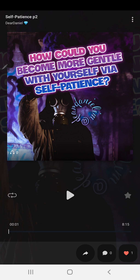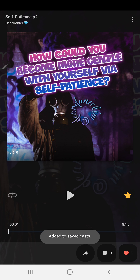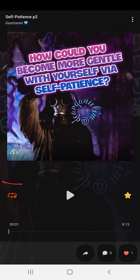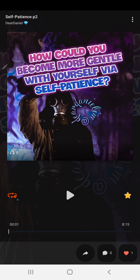You can also star a cast — tap it and it gets added to your saved casts. I also want to show you the loop button: it turns red when active and loops the cast. Tap it again and it will disappear, as you can see.